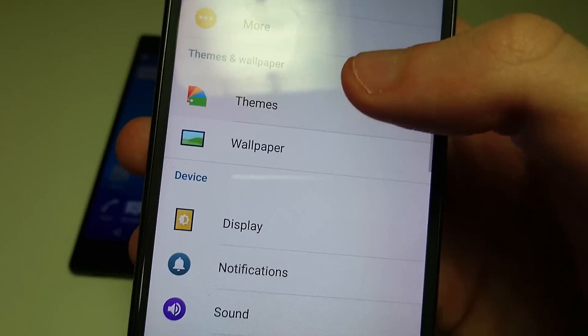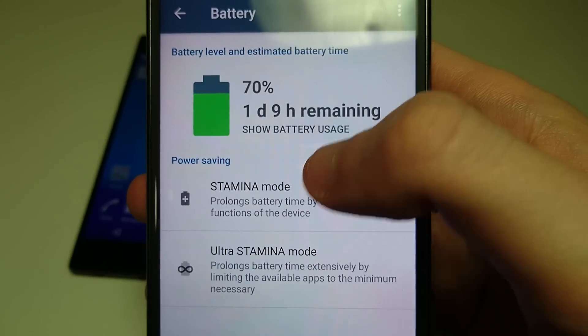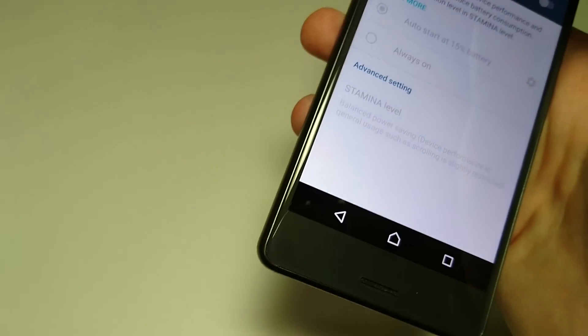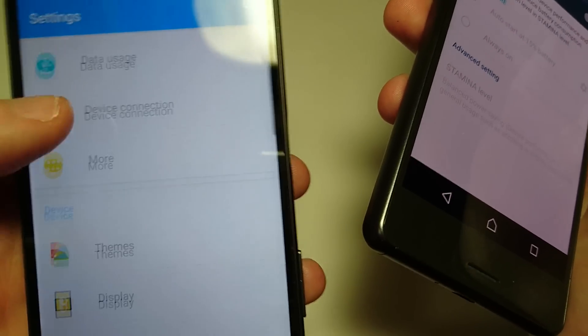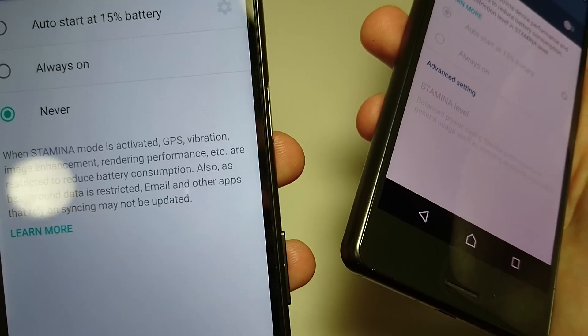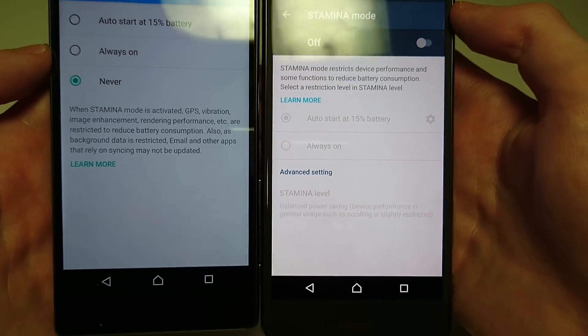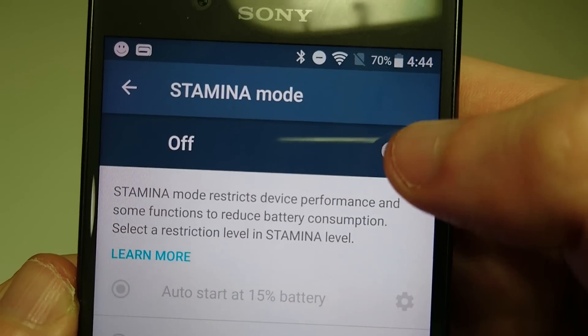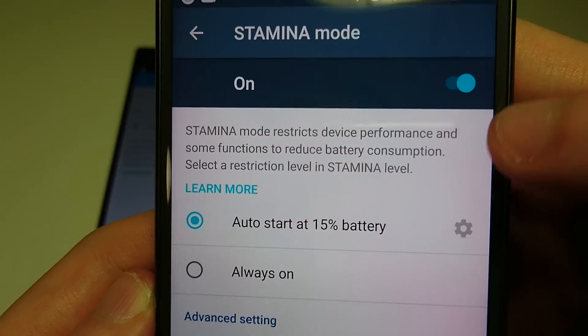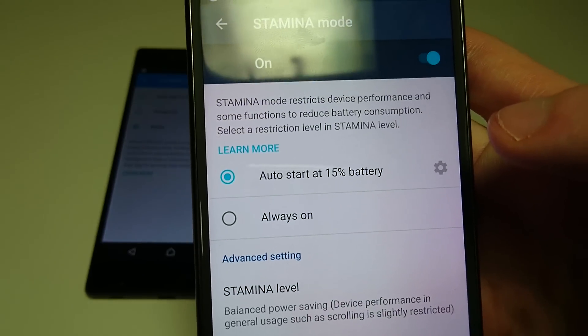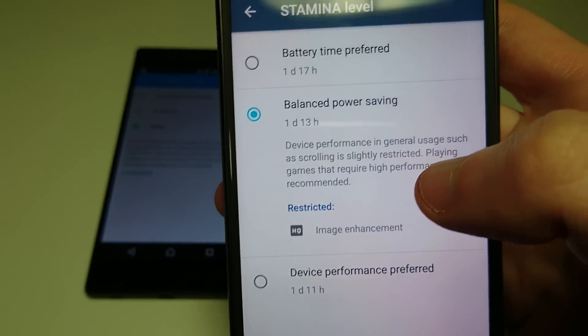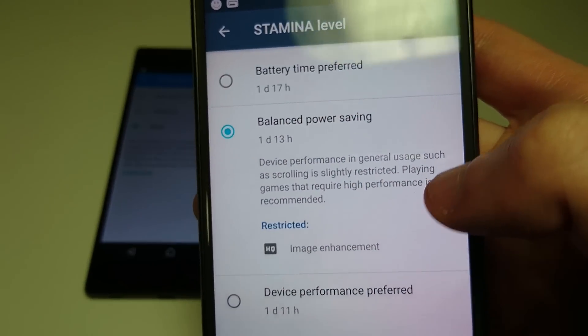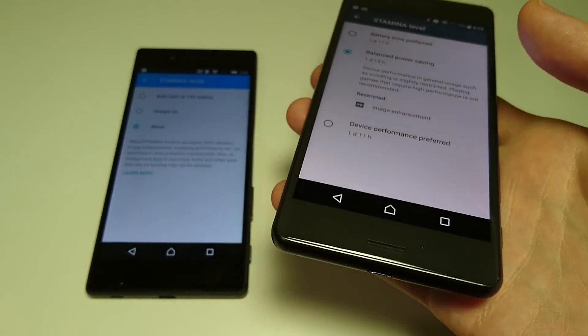But a much bigger difference if you go into battery and then click on stamina mode. You see this is what it looks like on Marshmallow. And we're going to go into battery on this as well. Stamina mode. So you see here on Android 7 you have more options. Just for example I'm going to turn it on first. And then you can determine when it auto starts by clicking here. You can also click here stamina level for some advanced options. Just for example you can determine if you want certain restrictions like image stabilization. So always good to have more options with that.